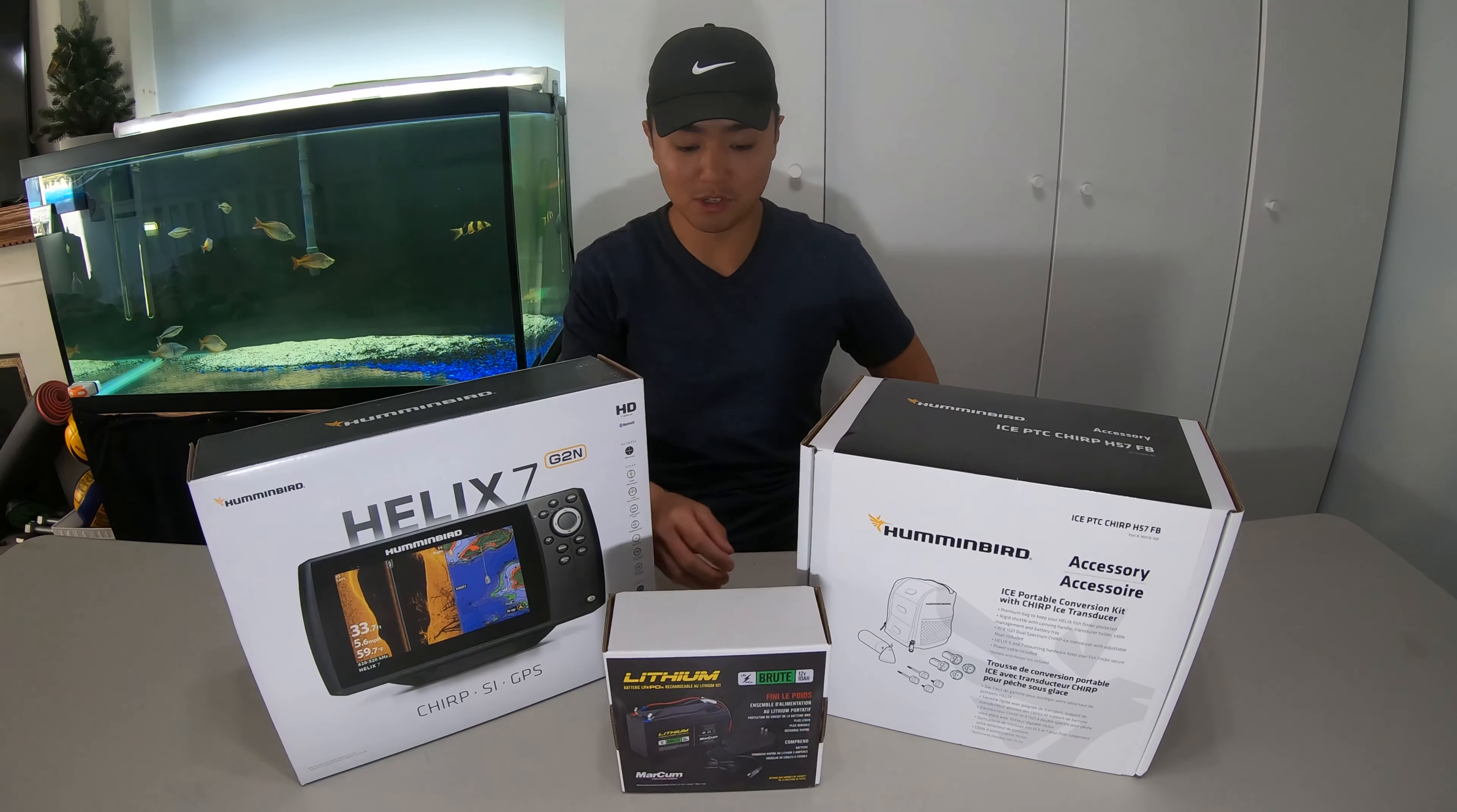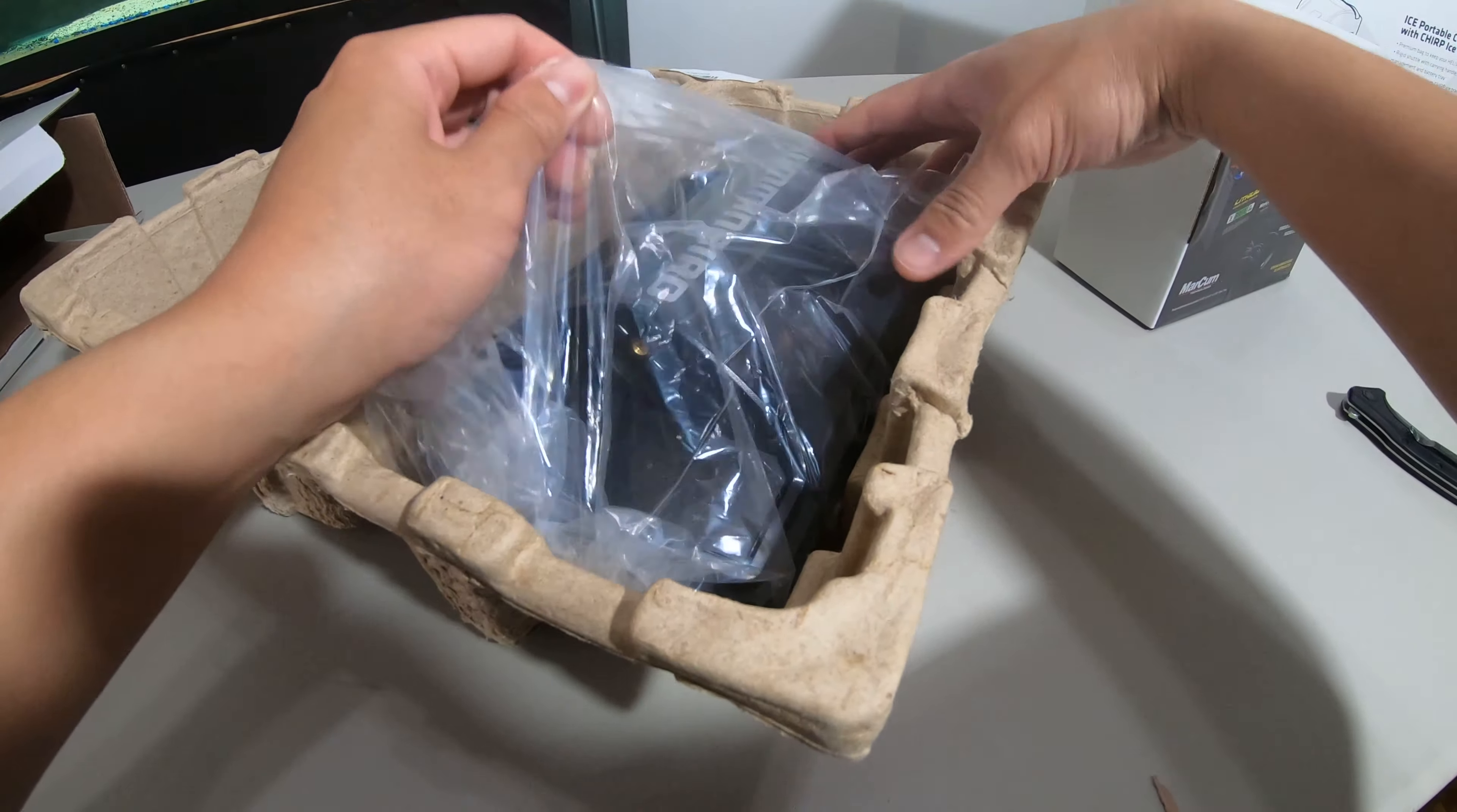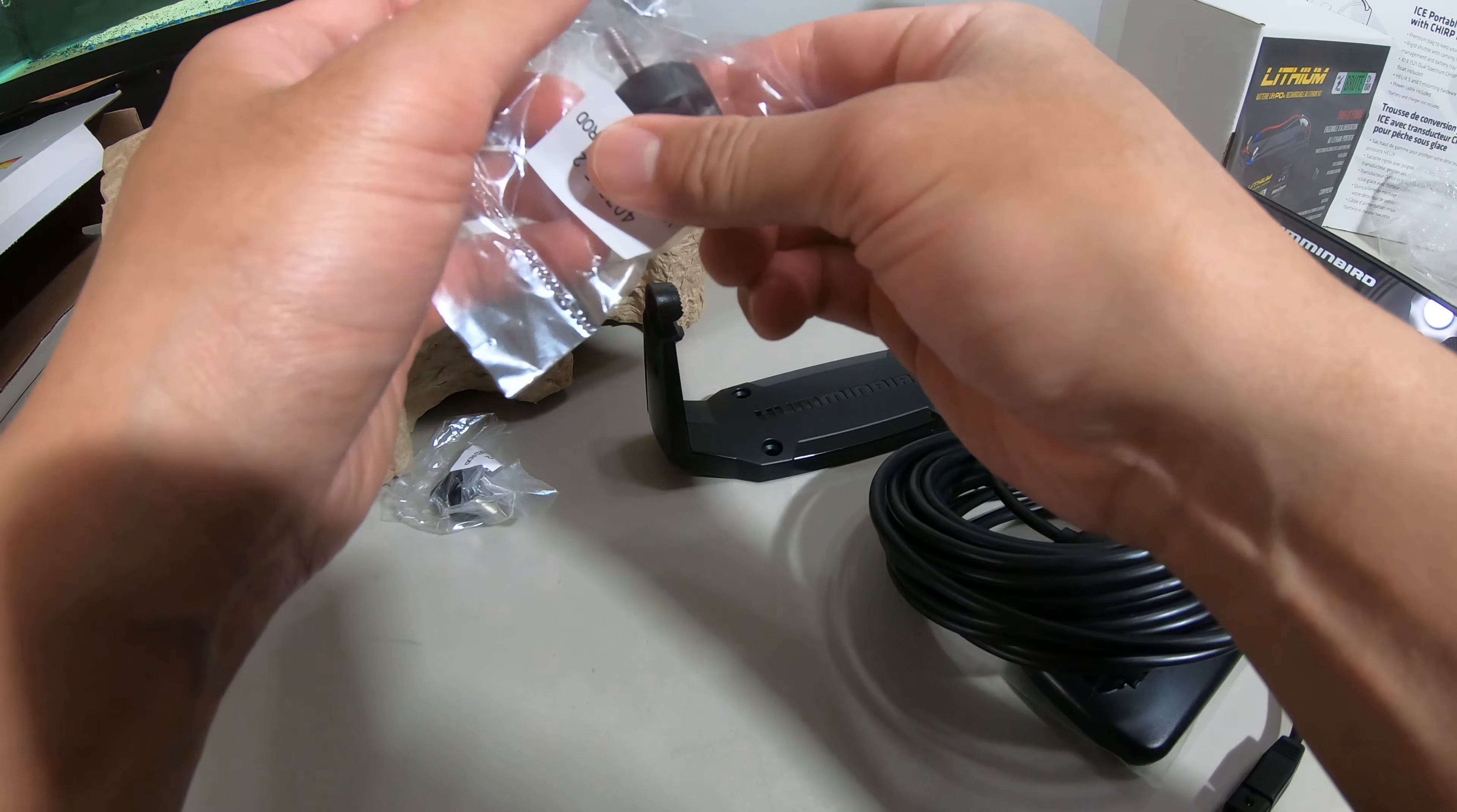Let's start off with this, the LCD screen. I think 7 represents the inches of the screen, so it's a 7-inch screen, nice. We also got the transducer, you got the bracket to install it in.